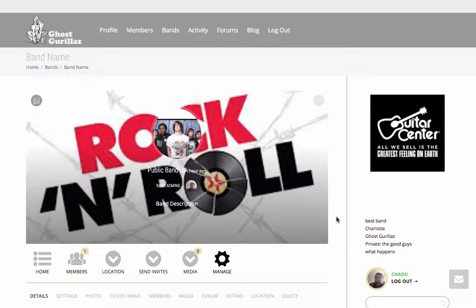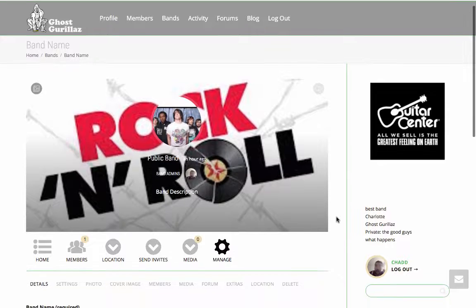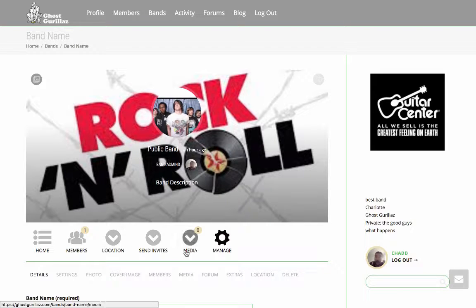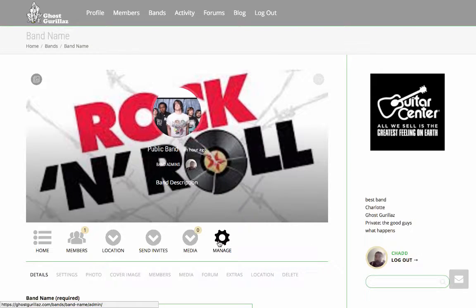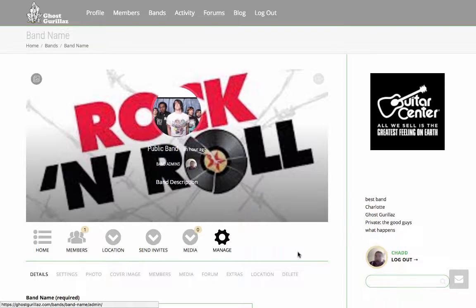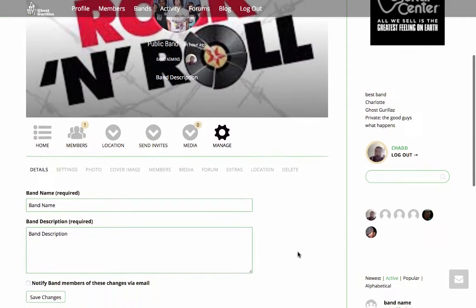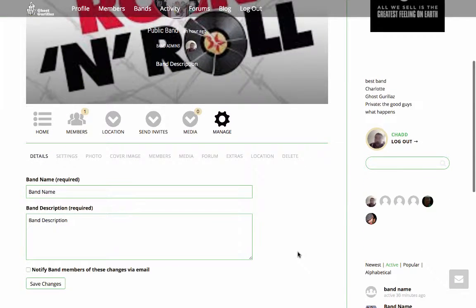Once your band page has been created, it'll look similar to this. As you will notice on the toolbar options, there is a cogwheel that says Manage. Once you click on the cogwheel, these options underneath will pop up for you.